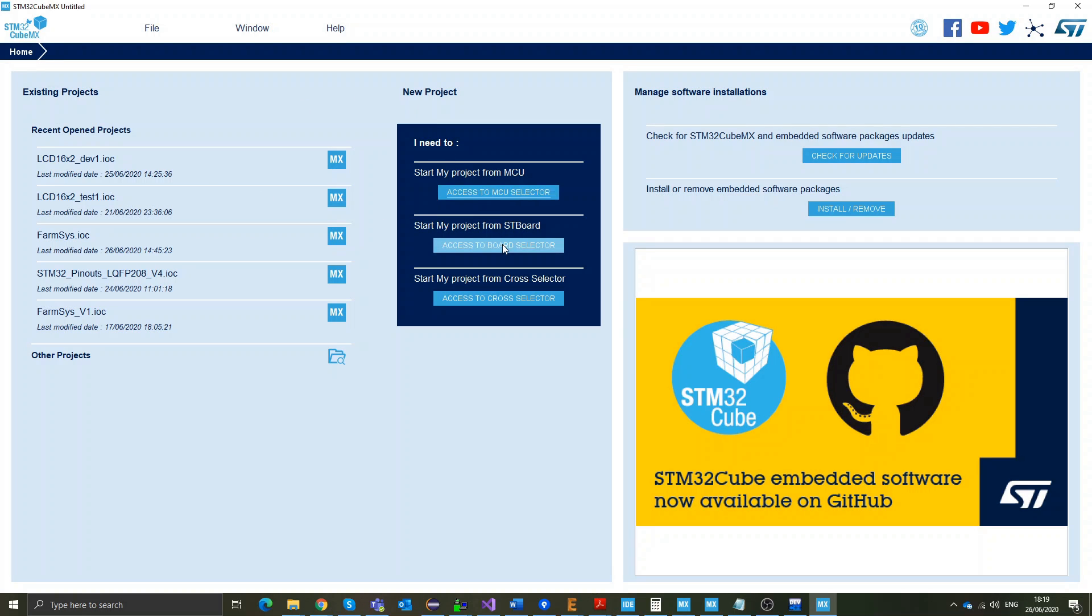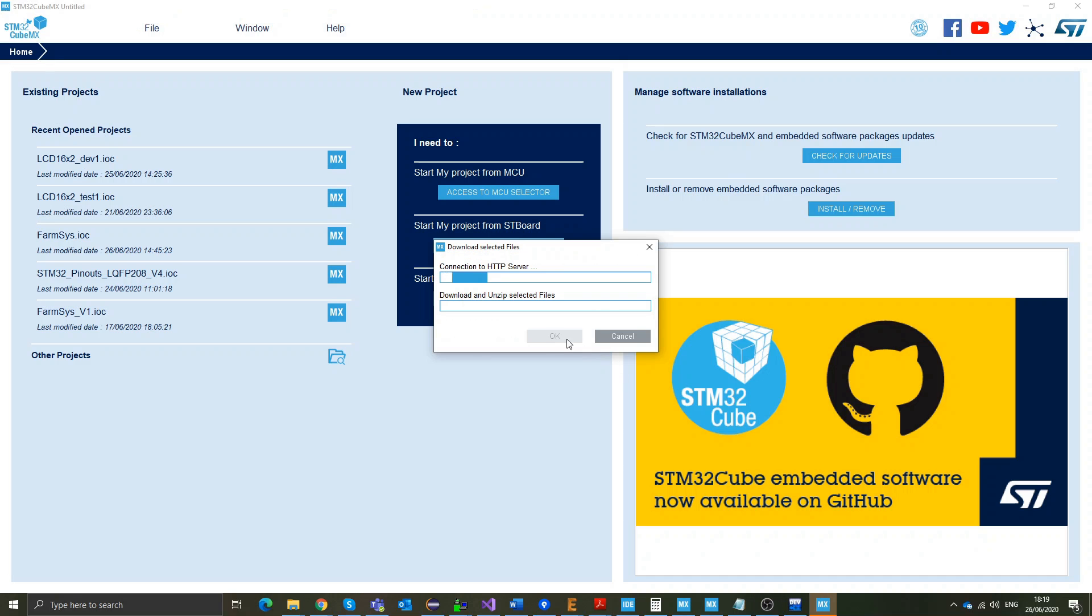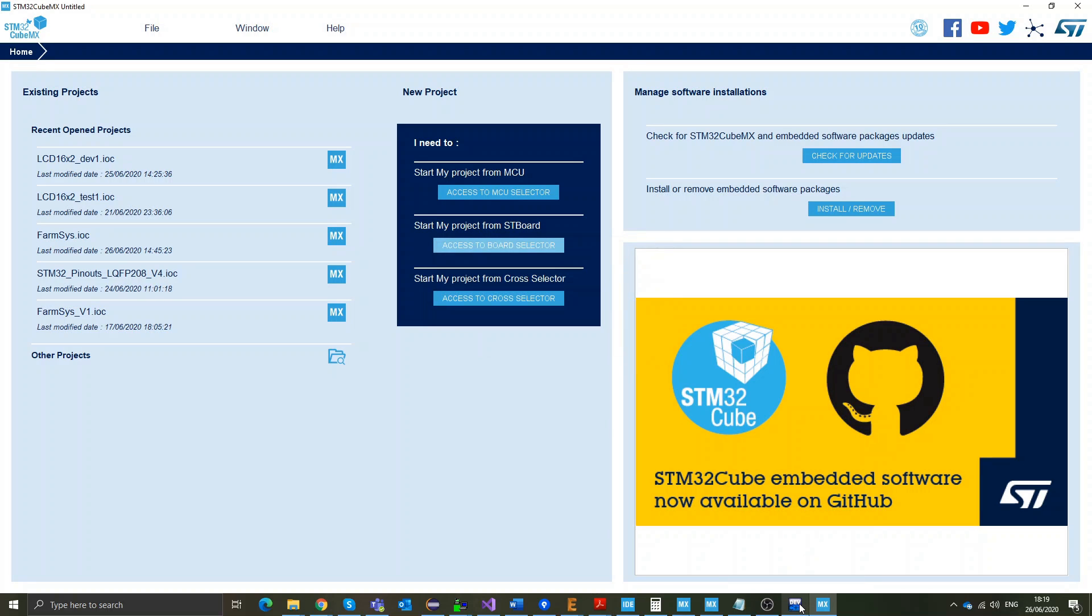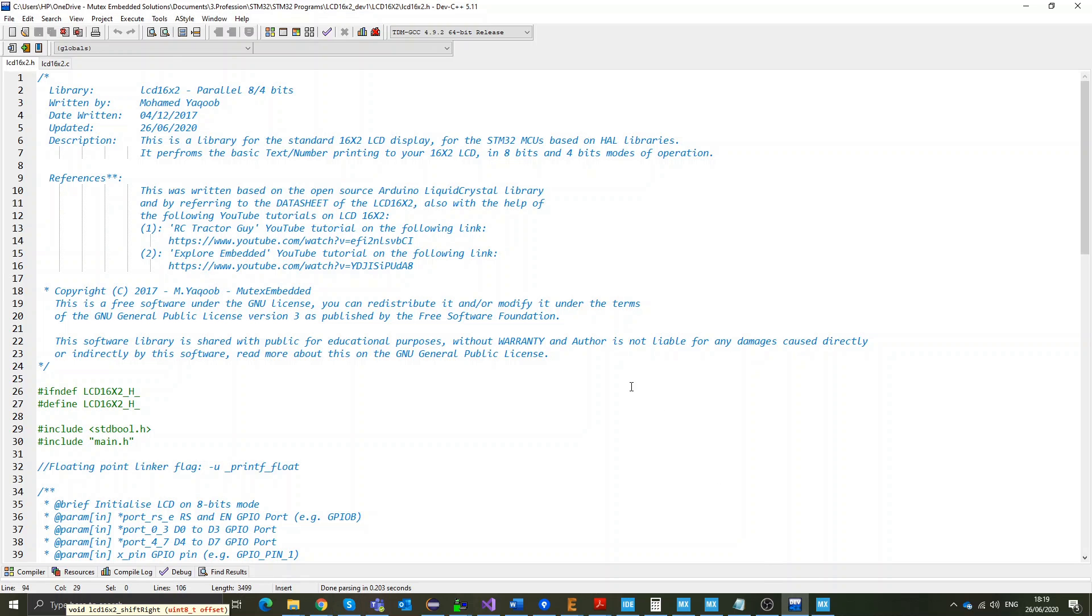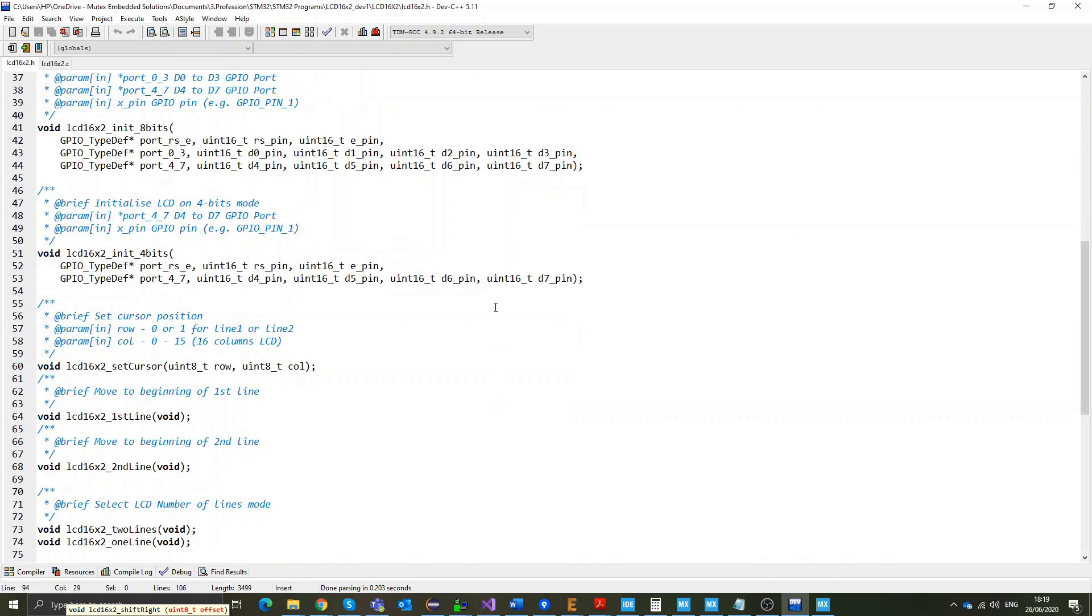In CubeMX, we first select our board. On my demonstration, I'll use the STM for discovery board. Now, while this is loading, this is the updated CubeMX often update its internal files.